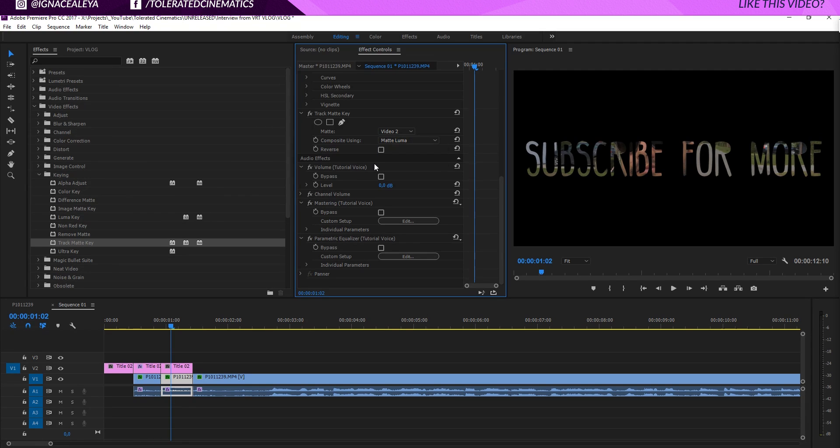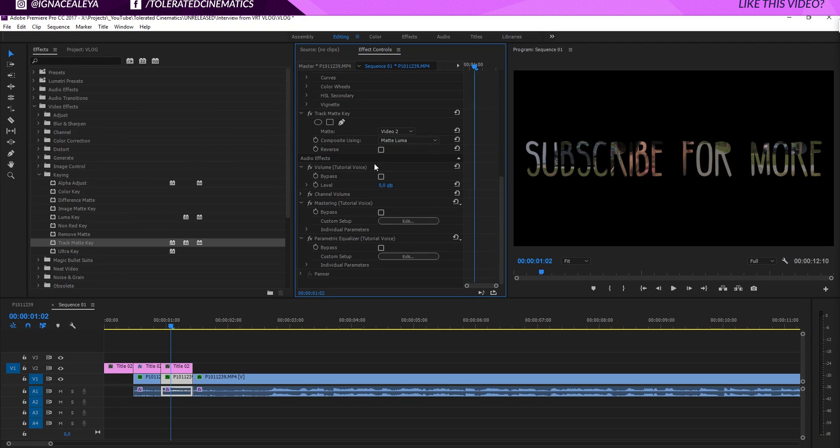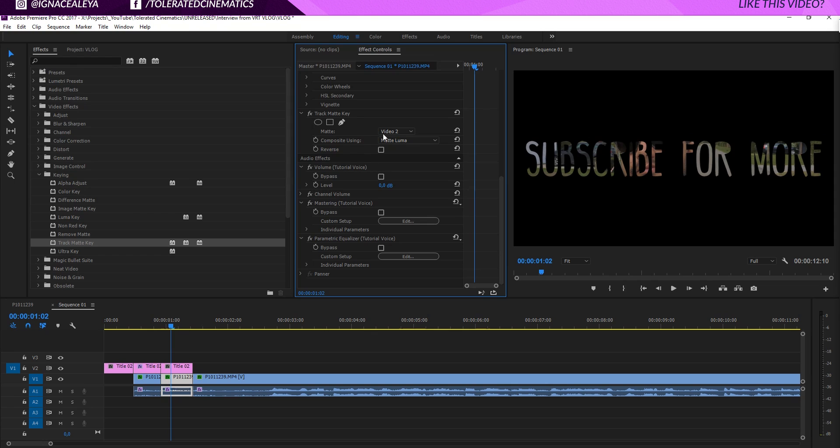And the matte luma works depending on the color. So if you have white colors it's going to be shown. Black colors aren't going to be shown. If you have gray colors it's going to show it for that portion of gray that you actually have in your image. So it's like 50 percent opacity instead of 100 or 0. So this is how the matte luma works.